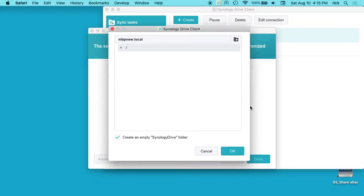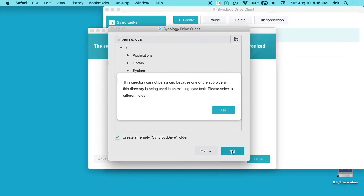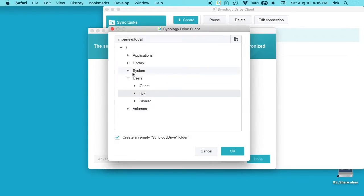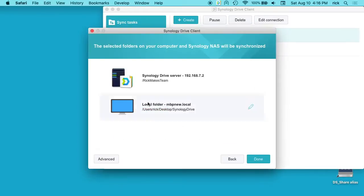Then we want a local folder. So I'll go to users and my name. I'll hit ok. It says this directory cannot be synced because one of the subfolders in the directory is being used in an existing sync task. Ok, so I'll open that up. I'll just choose desktop here because I know that one's not used. I do a lot of testing on here so I probably have something set up in there.